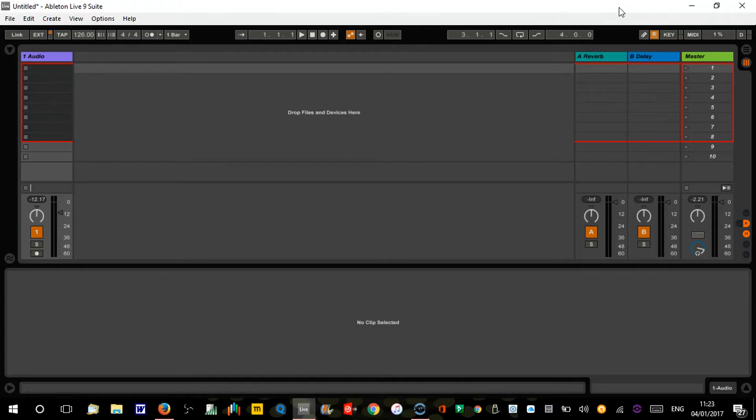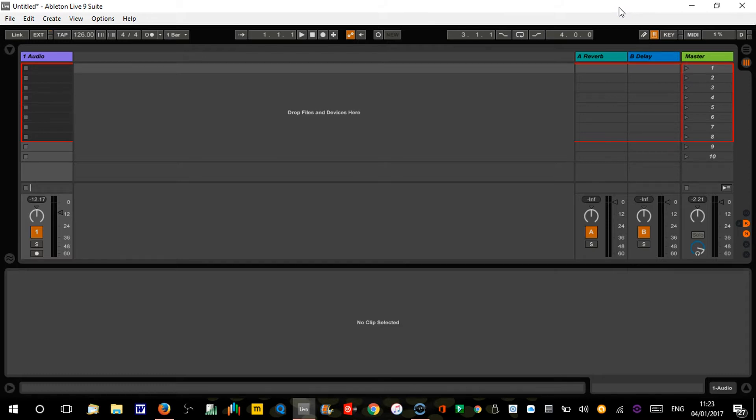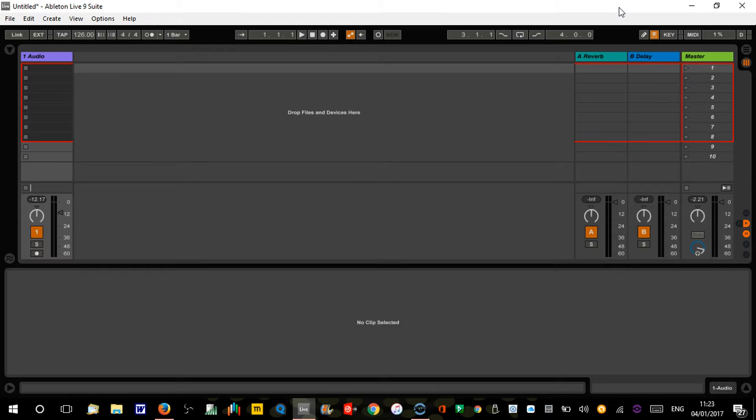Welcome to Ableton Live quick tips number four. What I would recommend if you've not watched number three - I keep calling these parts and they're not parts. If you've not watched number three, I would watch that first because I explain a little bit more in detail about the follow action stuff that we're doing here.